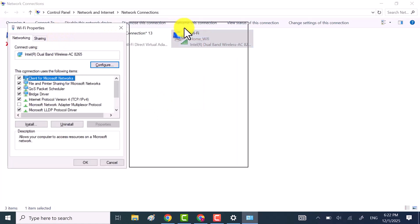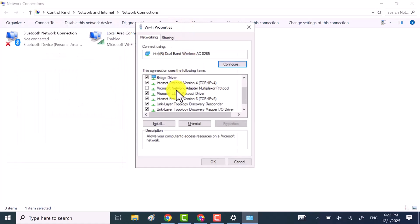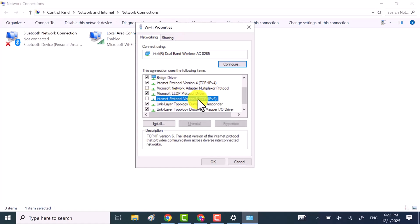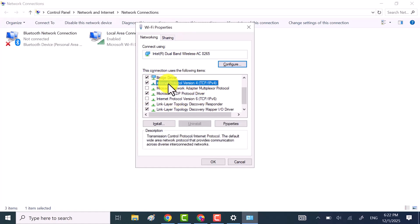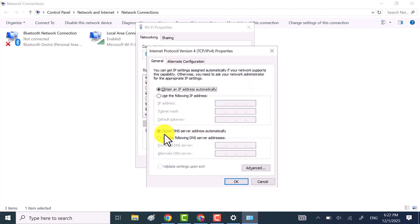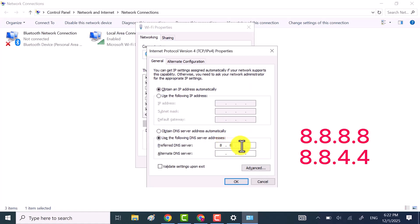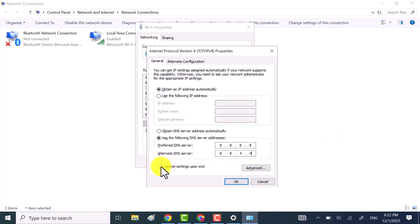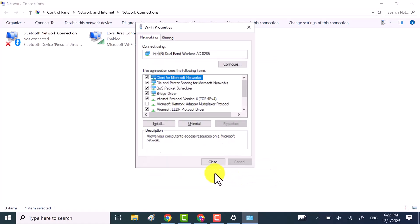First, uncheck Internet Protocol version 6, TCP IPv6. Then select Internet Protocol version 4, TCP IPv4 and click properties. Choose use the following DNS servers and enter: Preferred 8.8.8.8, Alternate 8.8.4.4. Check the validate box and then click OK.